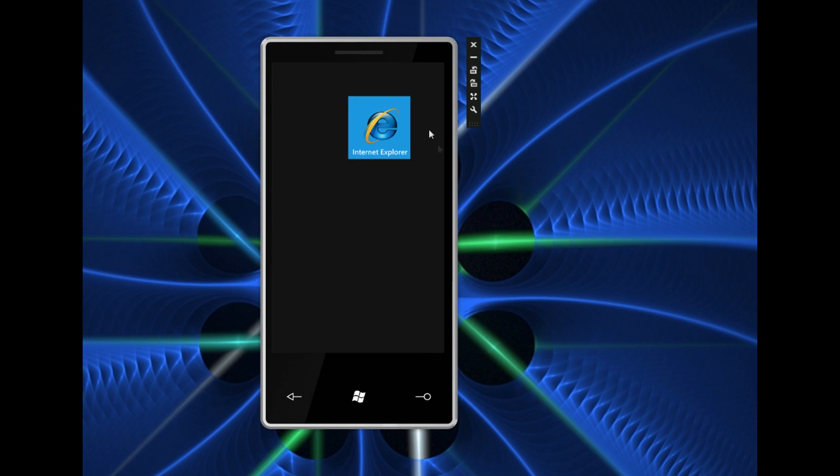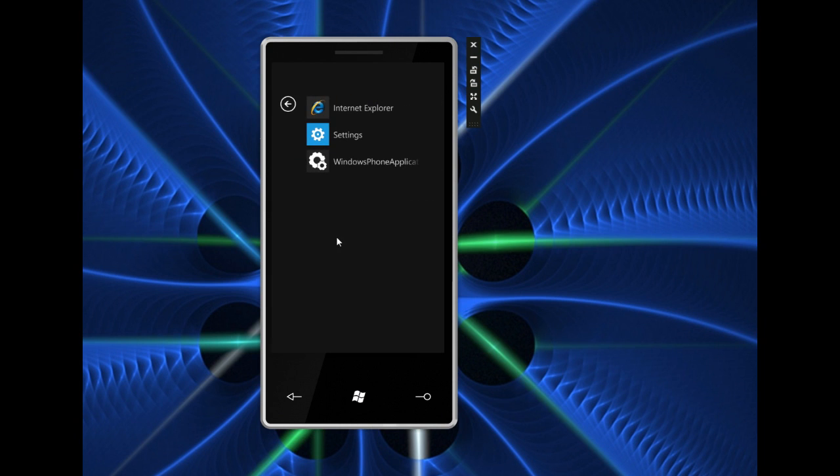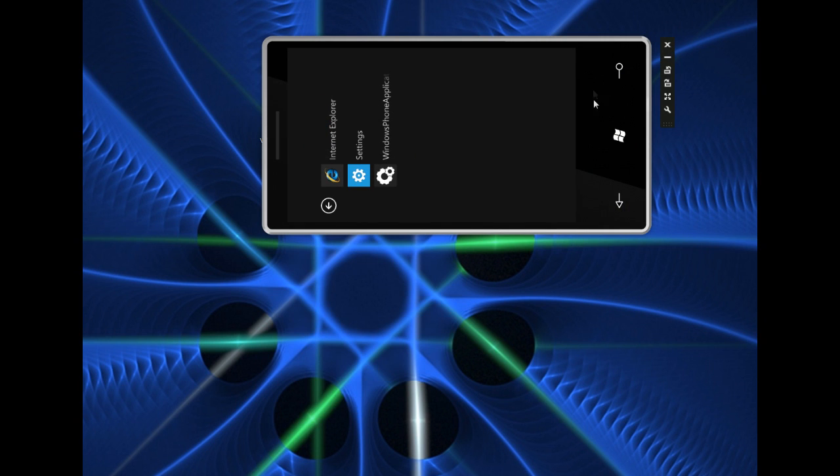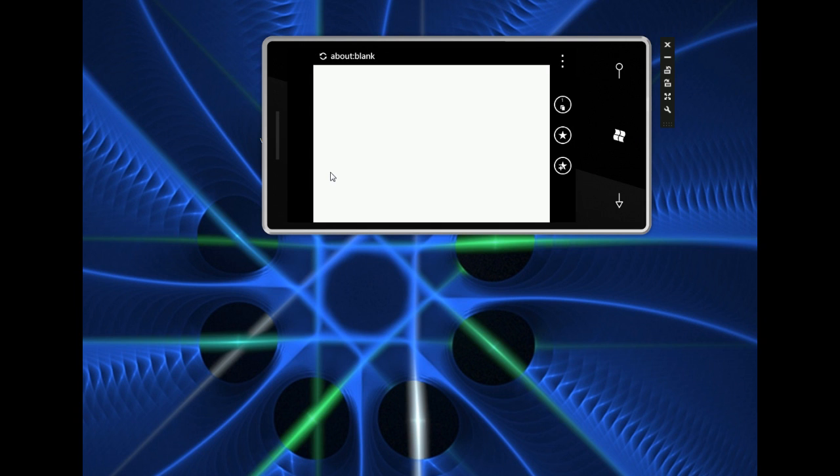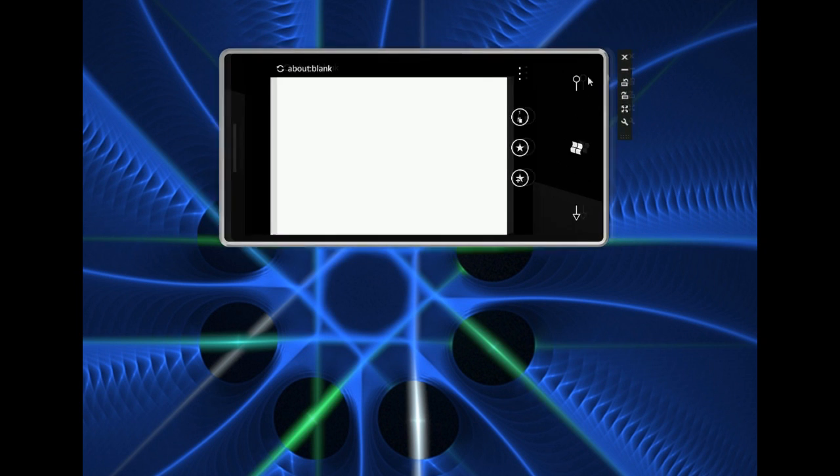We can swipe to the right to see the programs list. We can do a few things with these items on the right. We can flip it into a different orientation - some programs will rotate, some will not. For example Internet Explorer will rotate so here it is rotated.